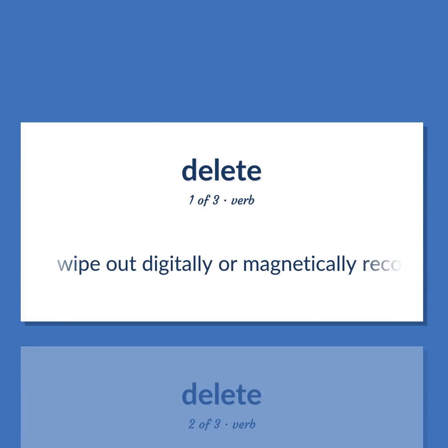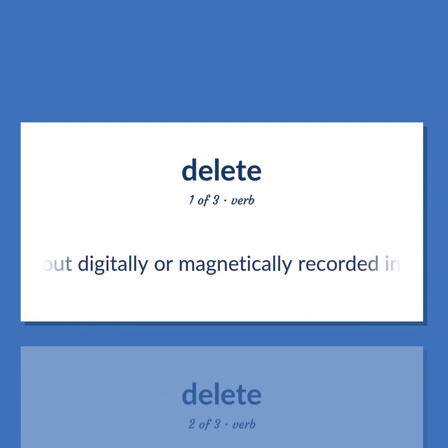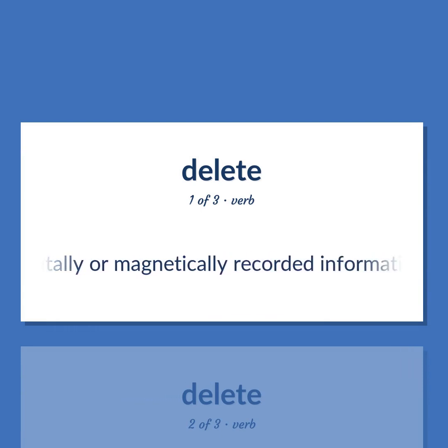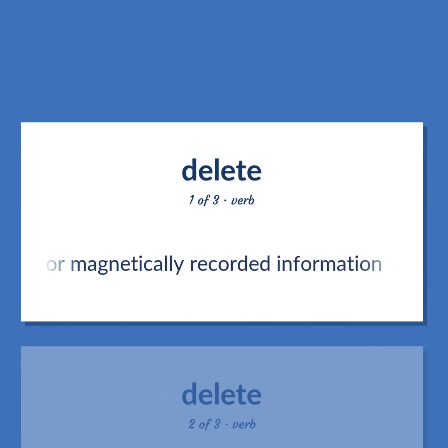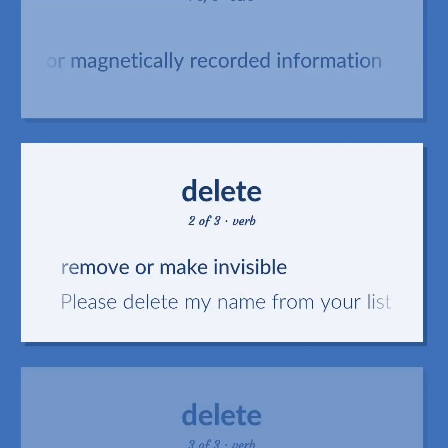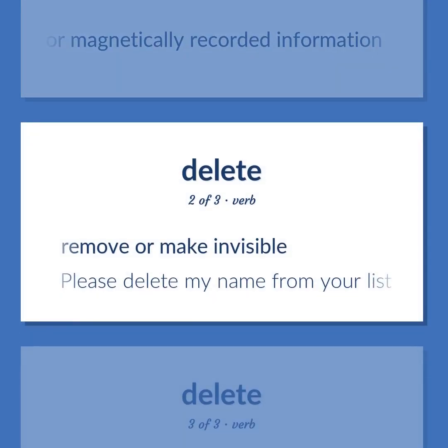Erase: Wipe out digitally or magnetically recorded information. Remove or make invisible.